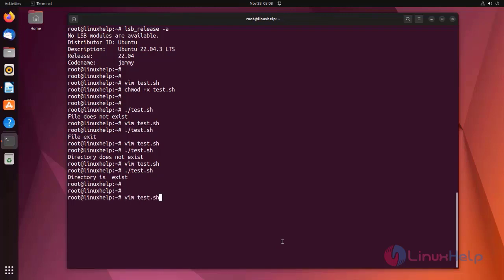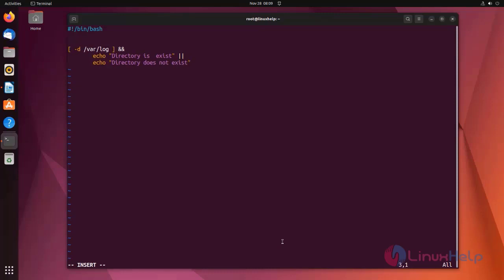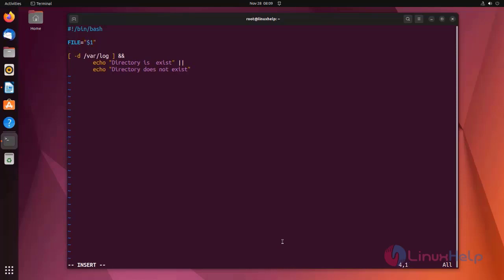Now I am going to edit the file to show how to use if in this script. First I am assigning the value by entering a variable. The variable is equal to $1, where $1 represents the first input argument of the script.